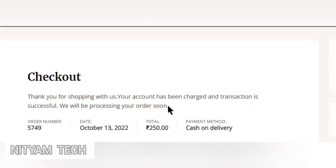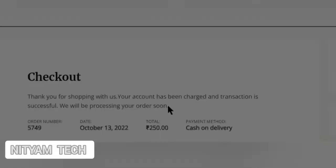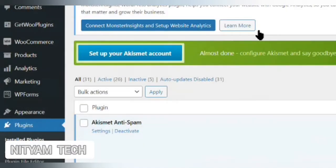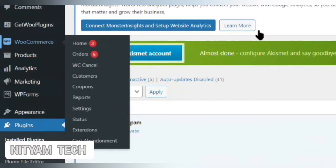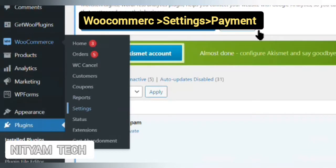Let's change it. Login to WordPress Admin. Click WooCommerce from the left menu, then click Settings. Then click the Payment tab from the top of the settings page.